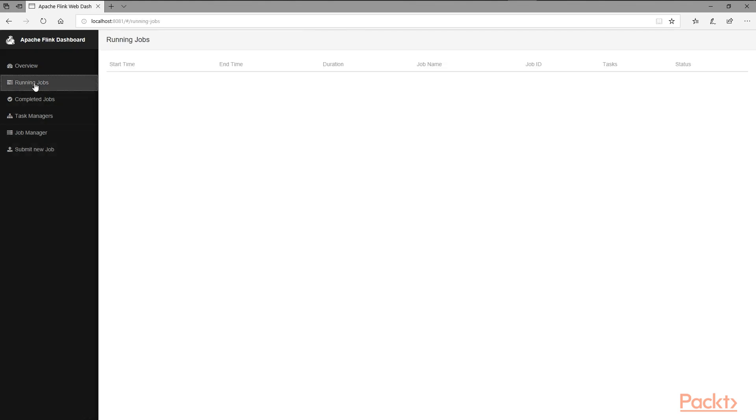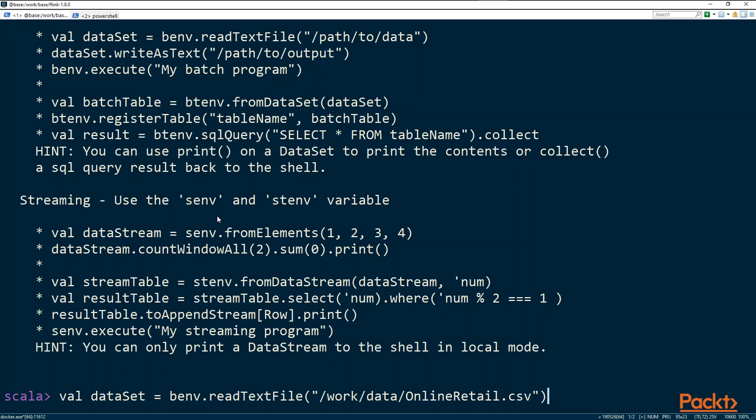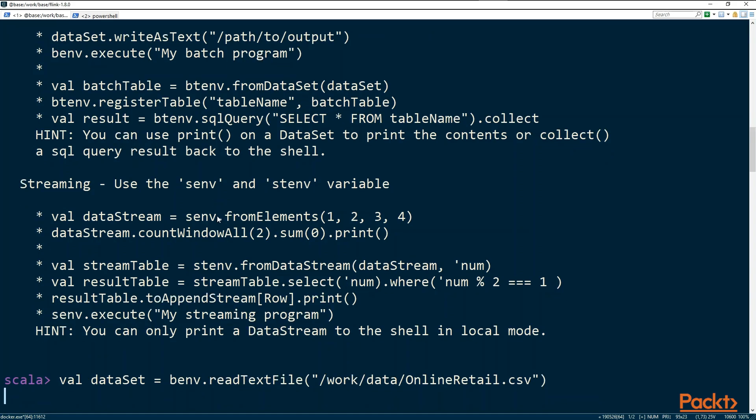We are going to look at running a simple task or job using the Scala shell and see what we can see in the UI as a result of that. Here we are going to execute a simple job. This shows that we are simply trying to read a text file online retail dot CSV. Execute this.